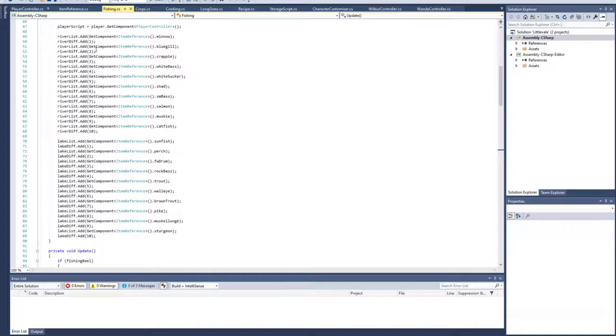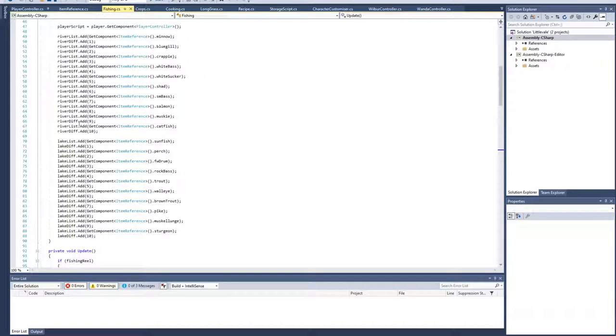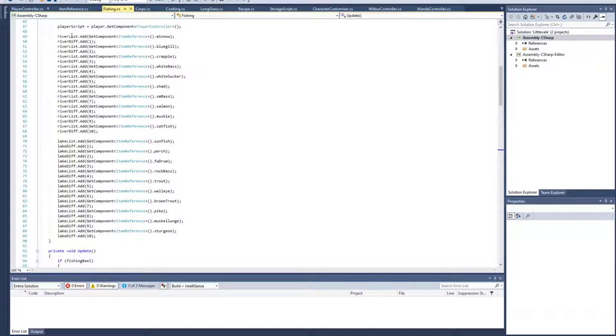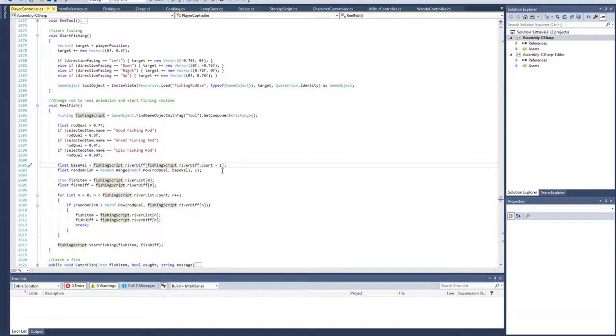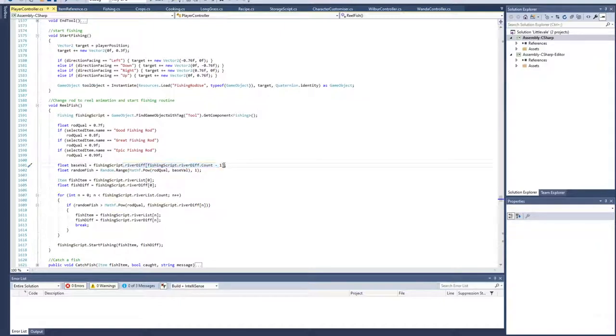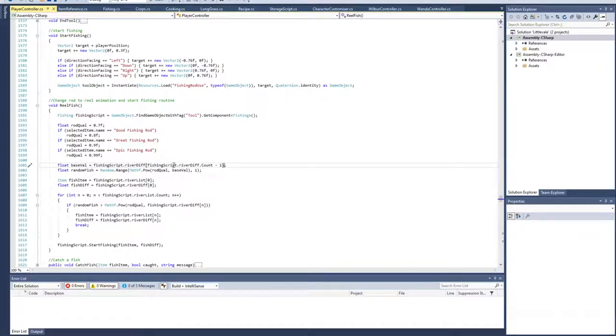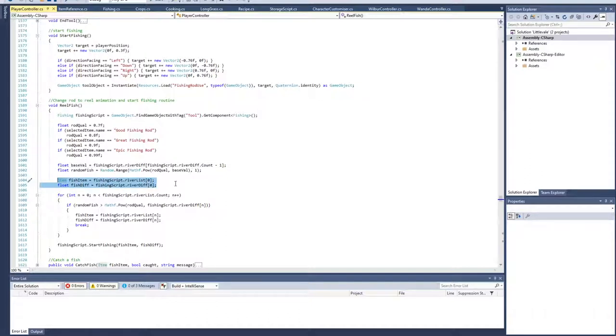We grab the base value, which is the highest difficulty from the fishing list of the location. I added in these location lists. I've only added the river into the game, but once I put the lake in, I'll have it check where you're fishing and pick which list to get information from. The list is just the fish in the location and their assigned difficulties. It gets the highest difficulty fish's difficulty and generates a random number from the rod quality to the power of that value, and one.